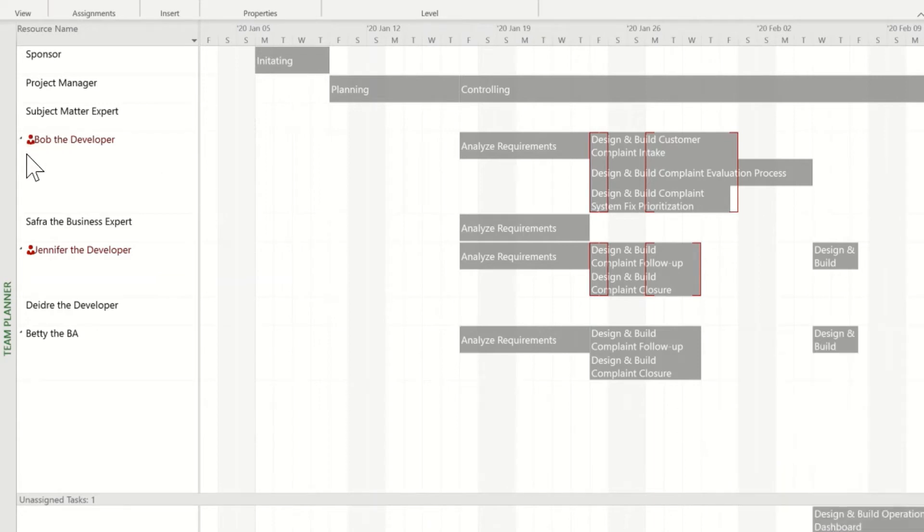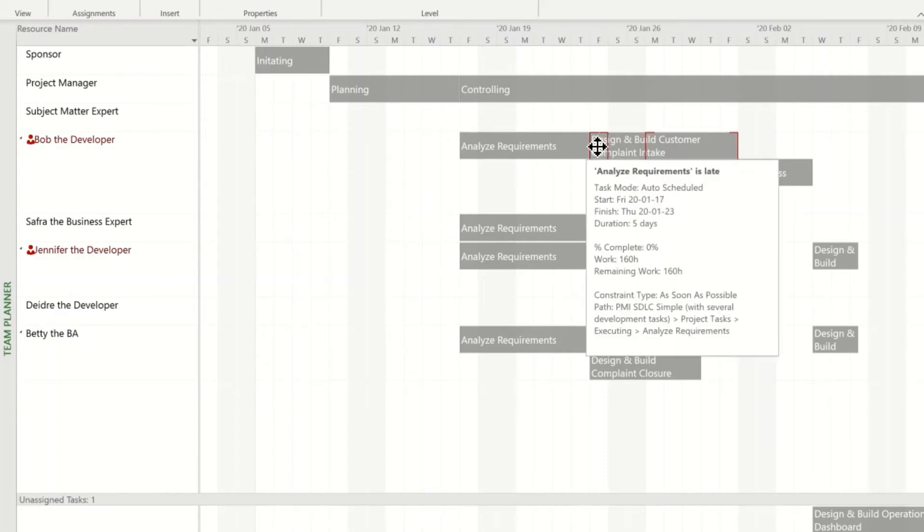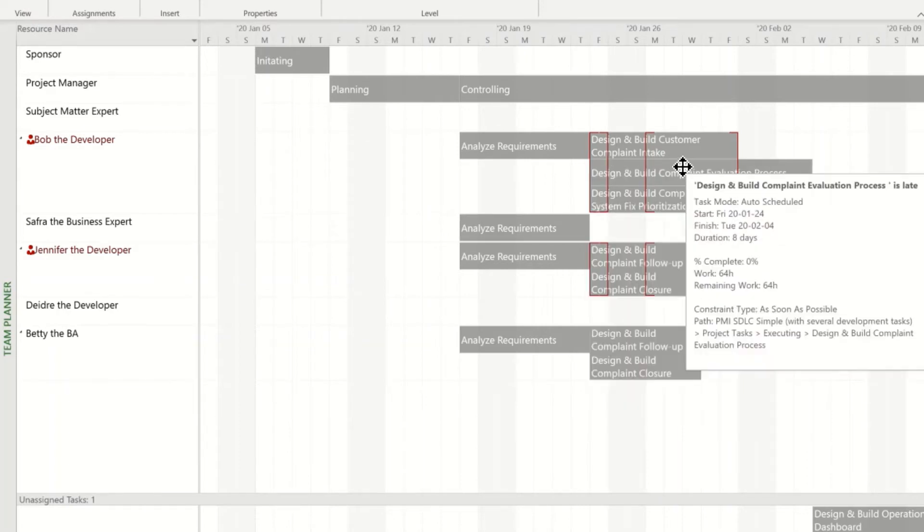We can see the red icons indicating over allocated resources, and we can also see some unallocated or under allocated resources that don't have tasks assigned to them. We can see that Bob is over allocated. We can also see when he's over allocated based on the work showing up within these red brackets. Let's fix this problem.